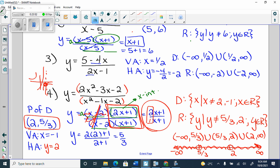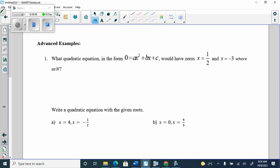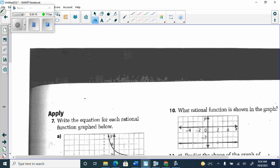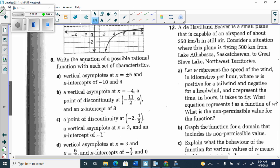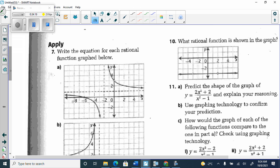Whenever you're solving for any equation of any graph — polynomial or rational — you're going to look for an a value. For the first graph with a point of discontinuity: y equals a times the P of D factor on top and bottom. If the point of discontinuity is at x equals 0, its factor is just x. So we put x on top and x on bottom.